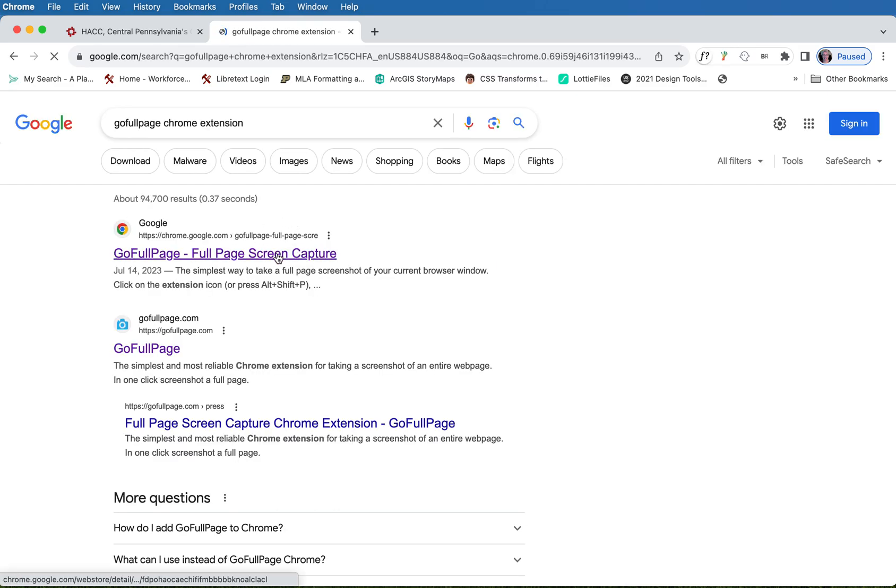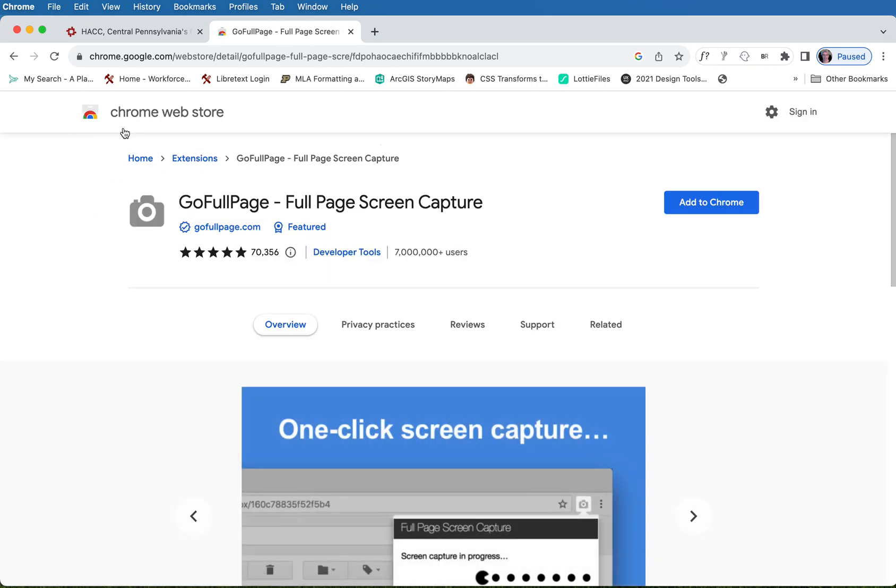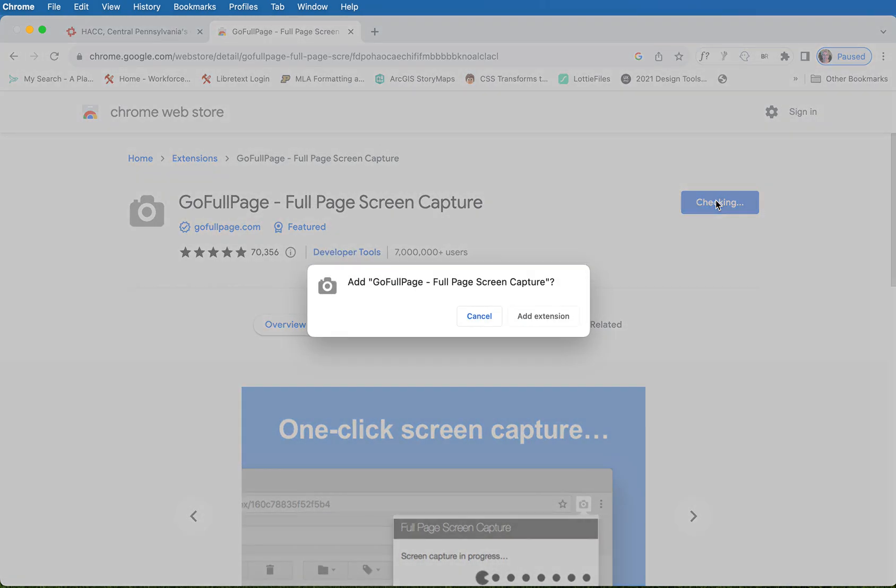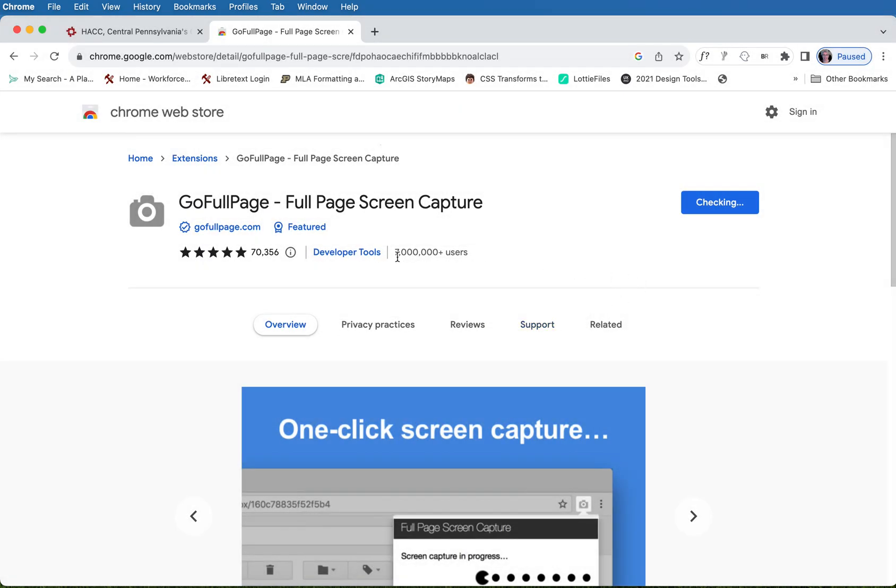I'm gonna click on this and it's going to take me to the Chrome Web Store. I am going to add it to Chrome by clicking on this blue button and let's add the extension.